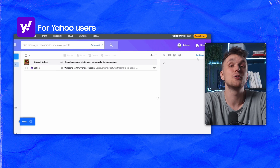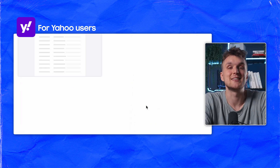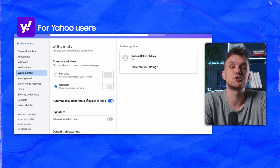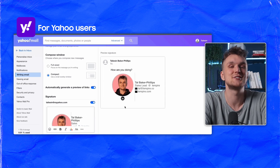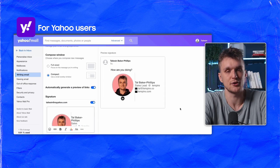Finally, for Yahoo Mail, go to Settings, select More Settings, then Writing Email. Enable the signature toggle, paste your signature and you're set to impress with every single email that you send.